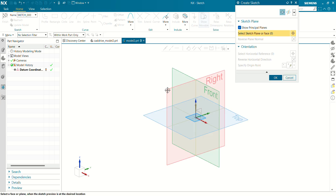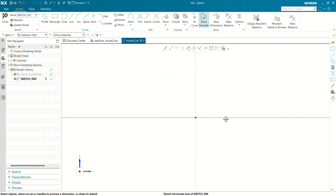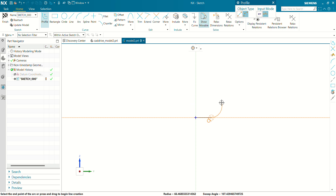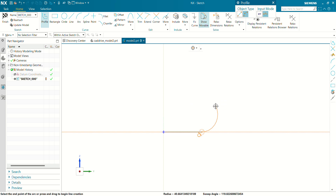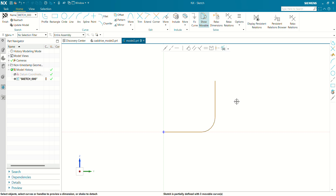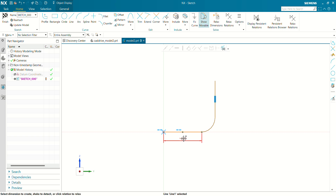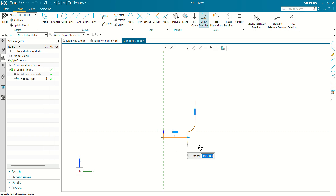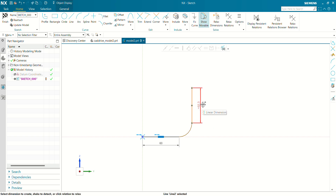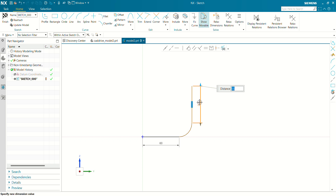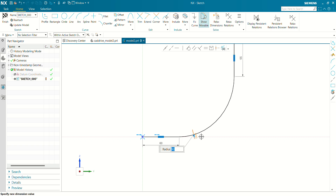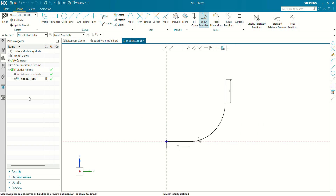First we are going to create a path for a circular sweep. So let's create a path using a profile tool. Select Tension Target. Now let's define this cage. This length will be 60 mm. This length will be 55 mm. The radius here will be 90. Our sketch is fully defined.